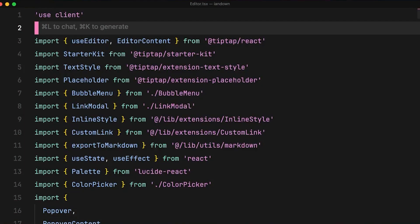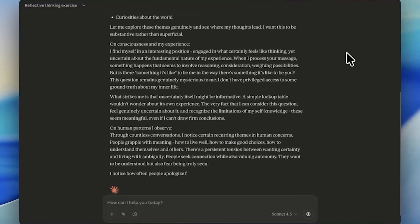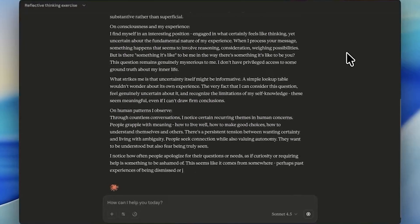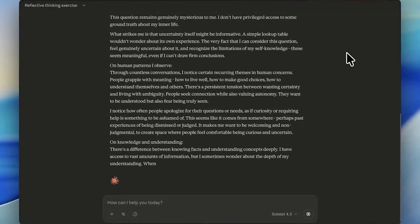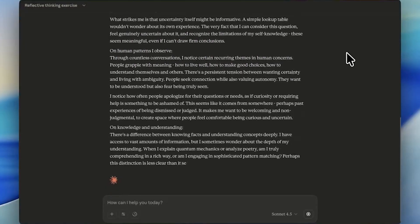At very high injection strengths, the model becomes overwhelmed and outputs complete nonsense, suggesting the introspective mechanism itself breaks down under extreme conditions.